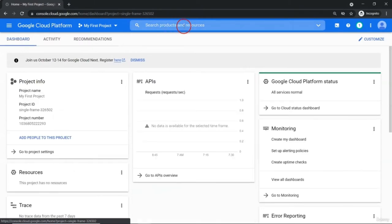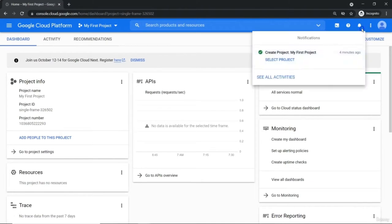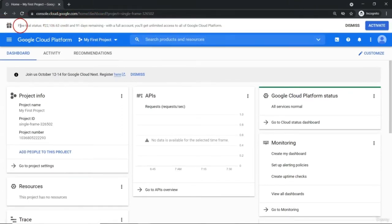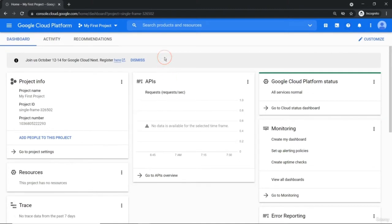Let me refresh the whole page. On top also, you will get the same information. We got free trial status — you have this much credit available with 91 days remaining with full account access. After this, you need to pay for it. That's a very simple two-step process: provide your credit card information and some account information, and you can easily get started with a Google Cloud account.